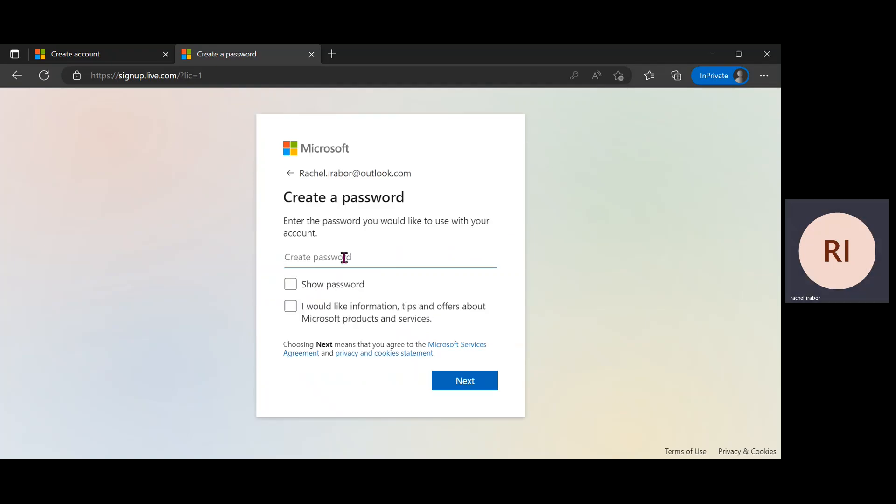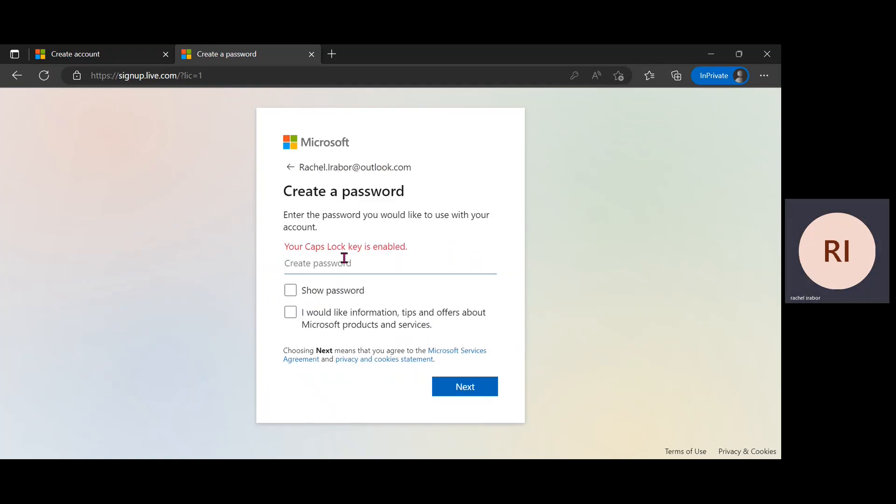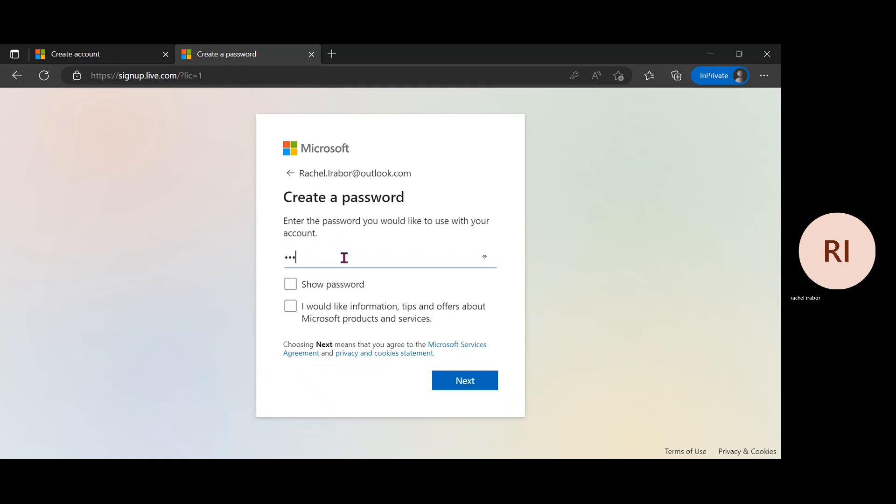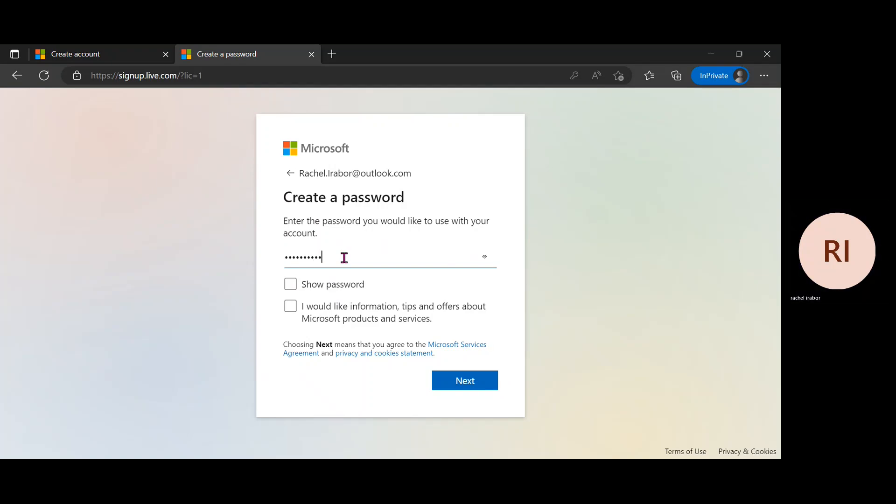Then create a password for myself. Hopefully we remember the password. So I'm going to click on next.